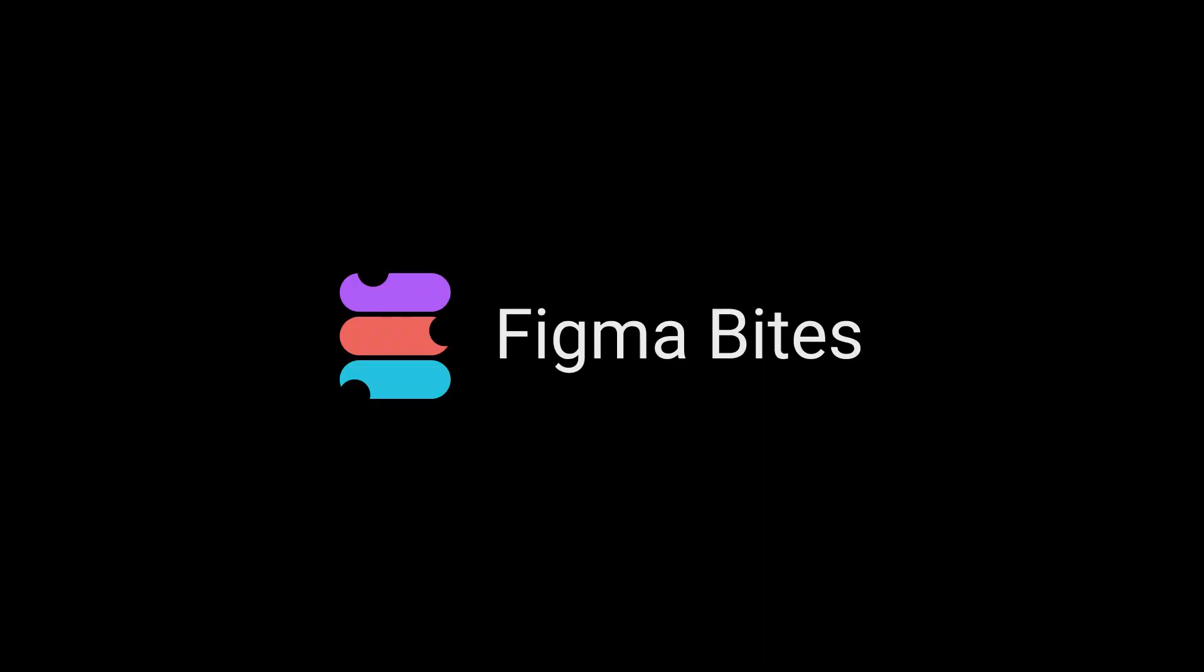Well, there's your Figma variable best practices. I hope this Figma Byte helps you build a victoriously variable vernacular. Thanks for watching.